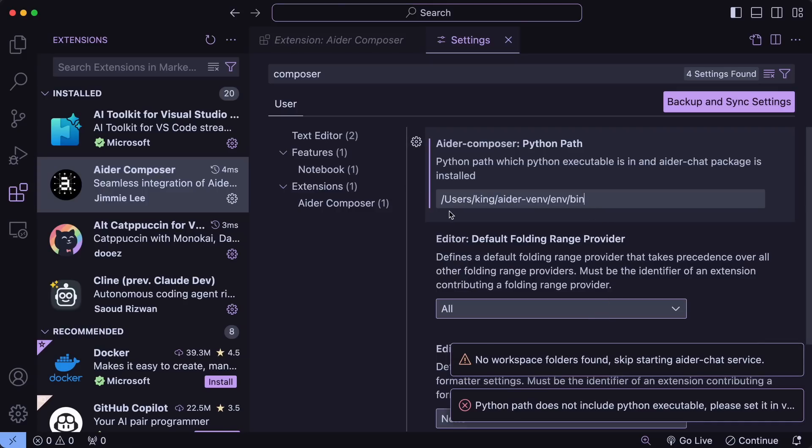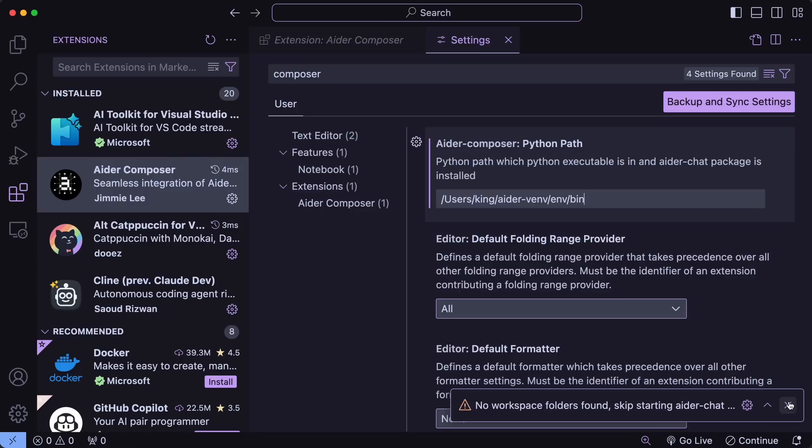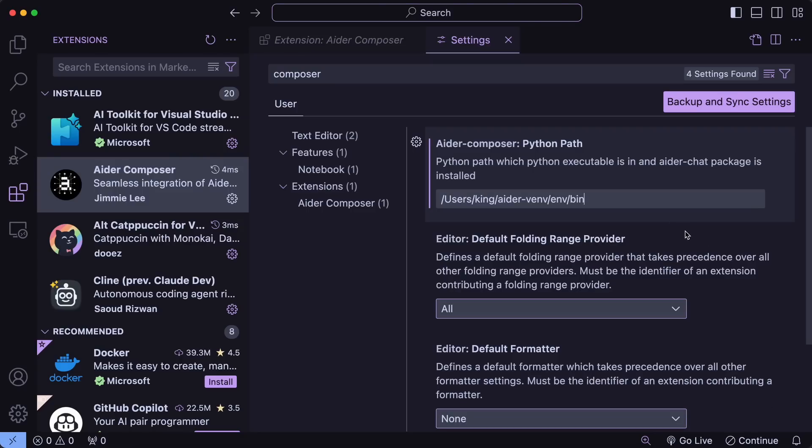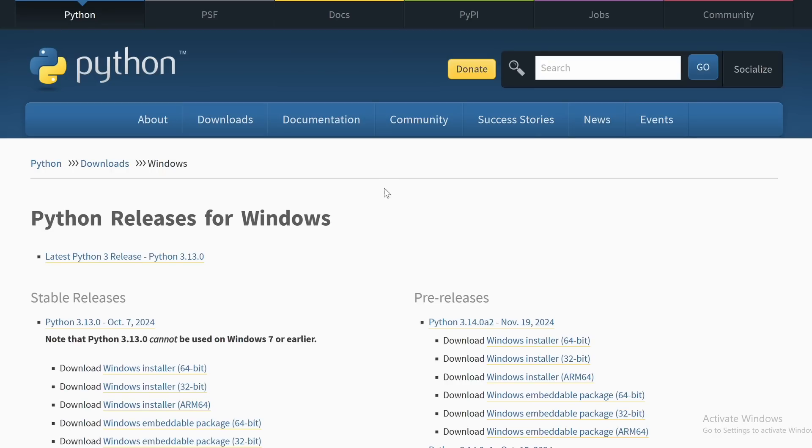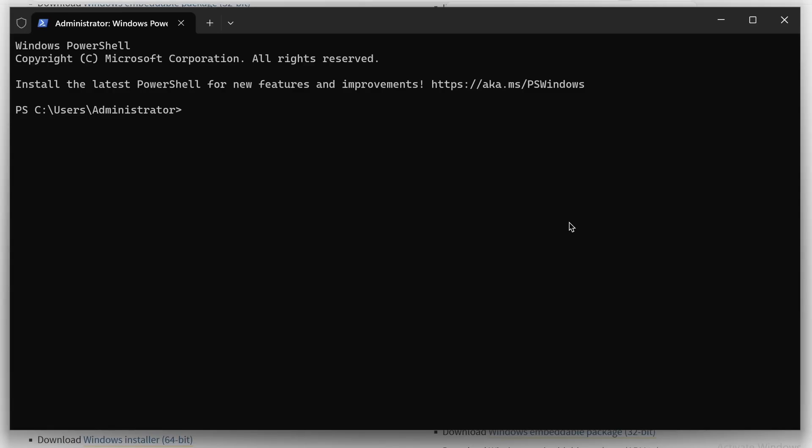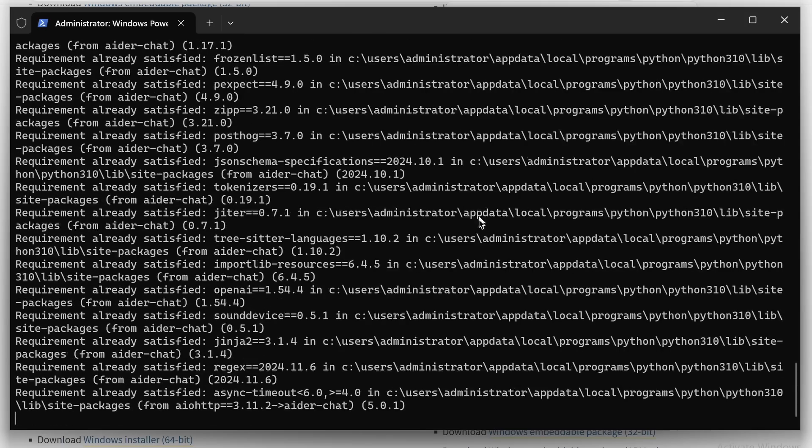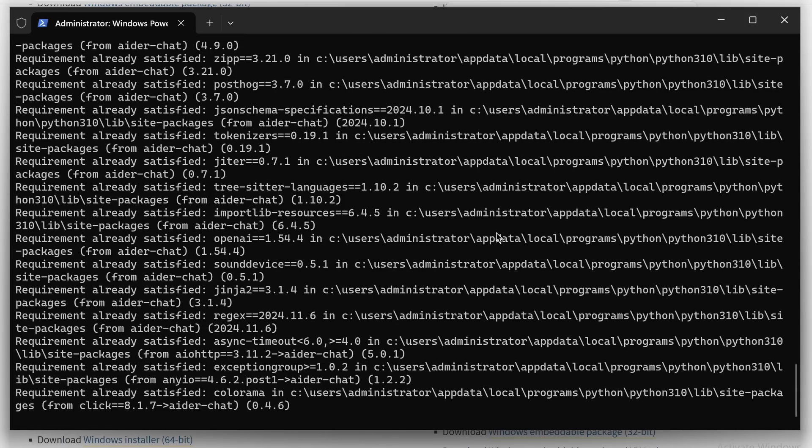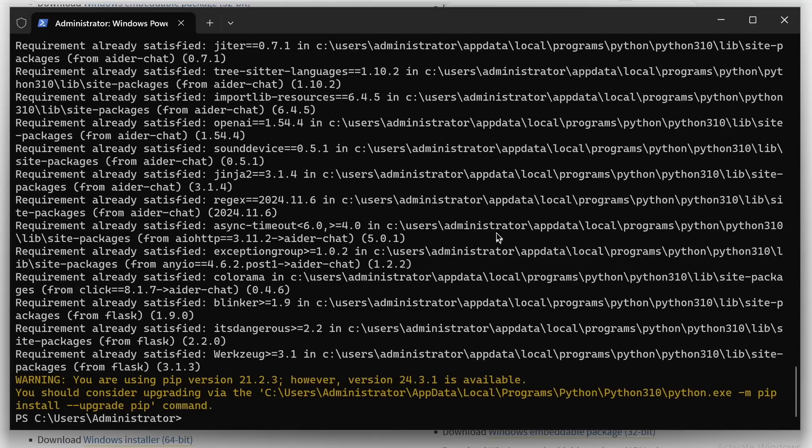But, it is actually much easier for Windows people, and you probably don't need to do this much. So, for Windows people, just get Python 3.10 installed. And while installing, make sure that you hit the Add to Path option. Once done, just go to the terminal and run this pip install aider-chat flask command like this. This will take a bit and get it installed.